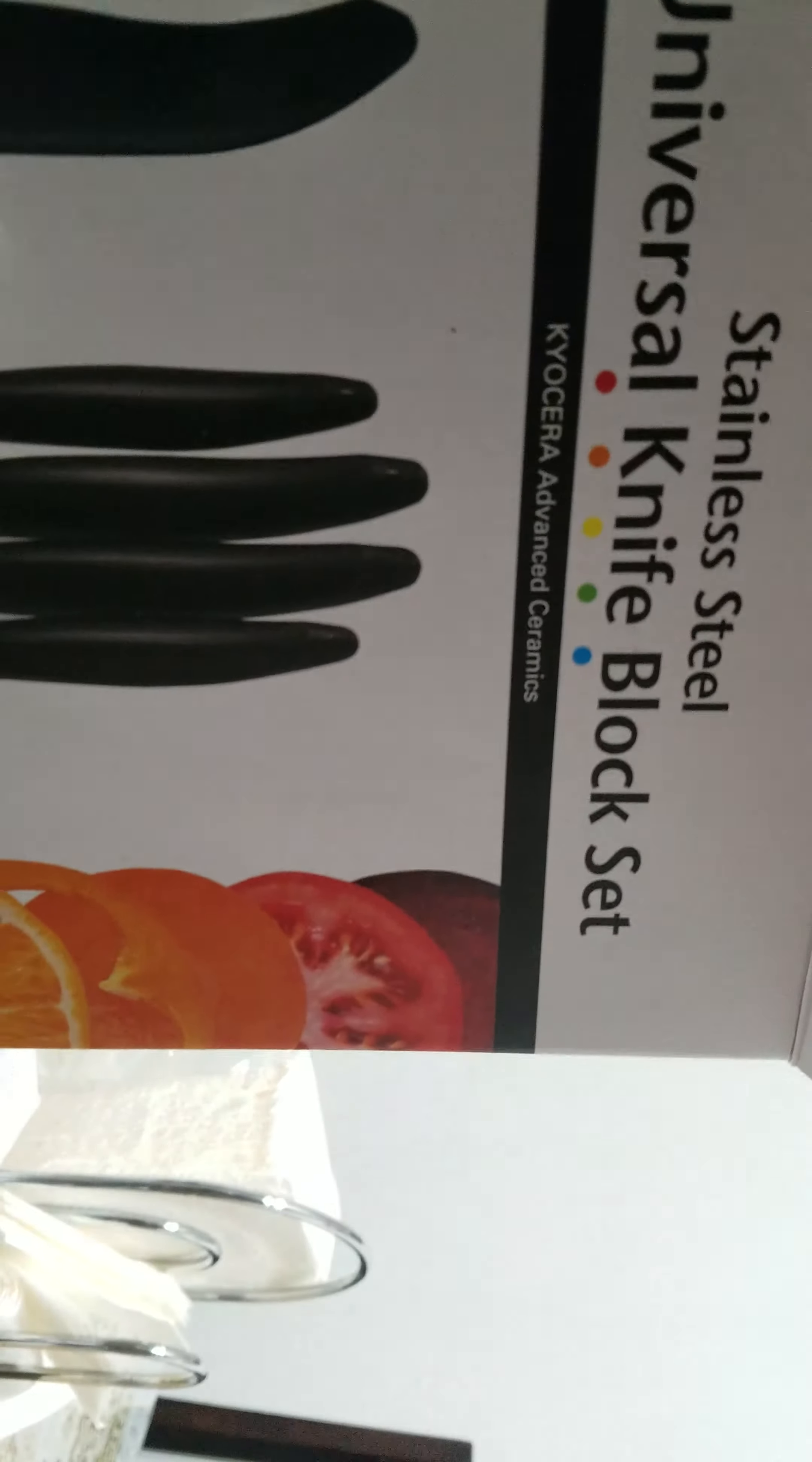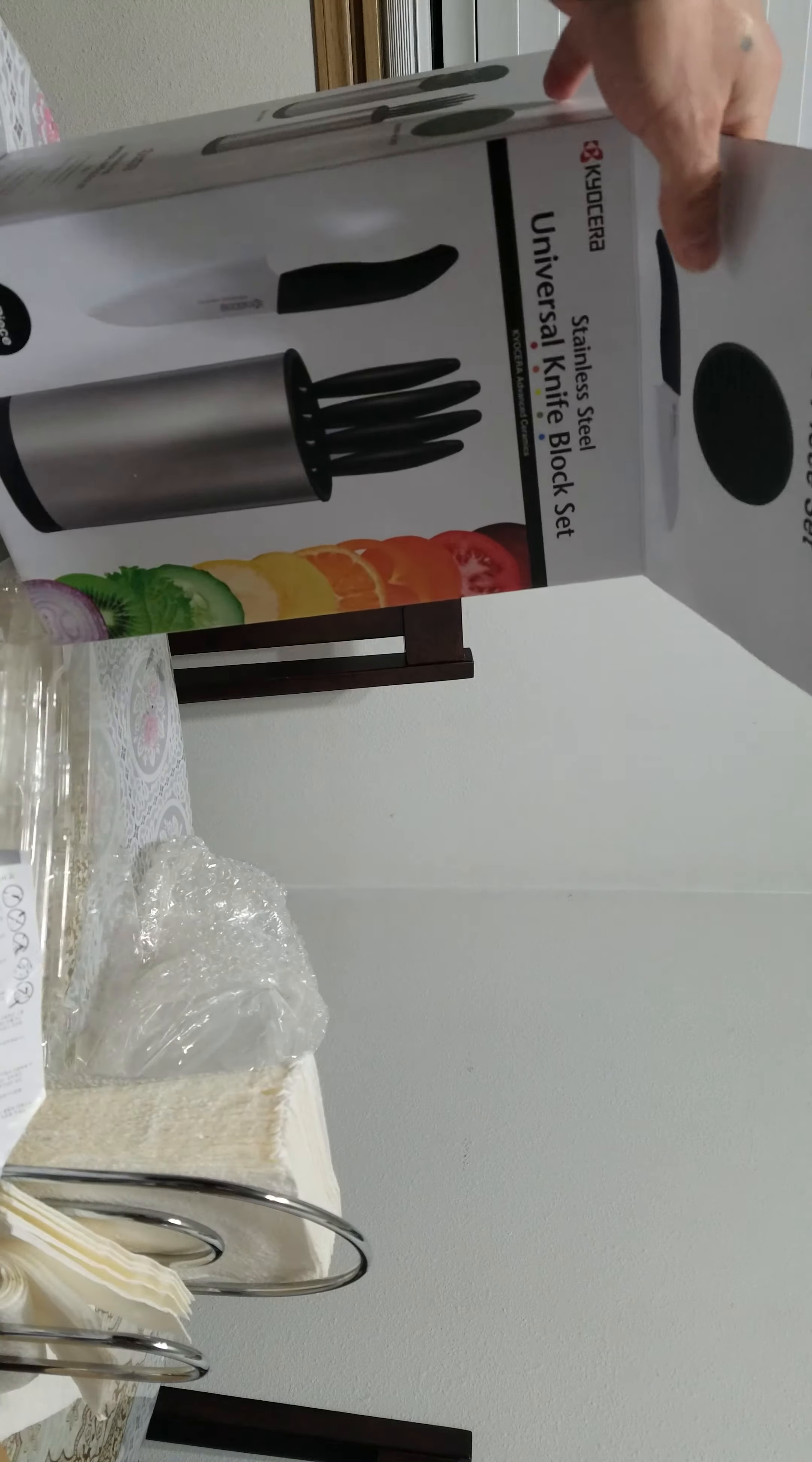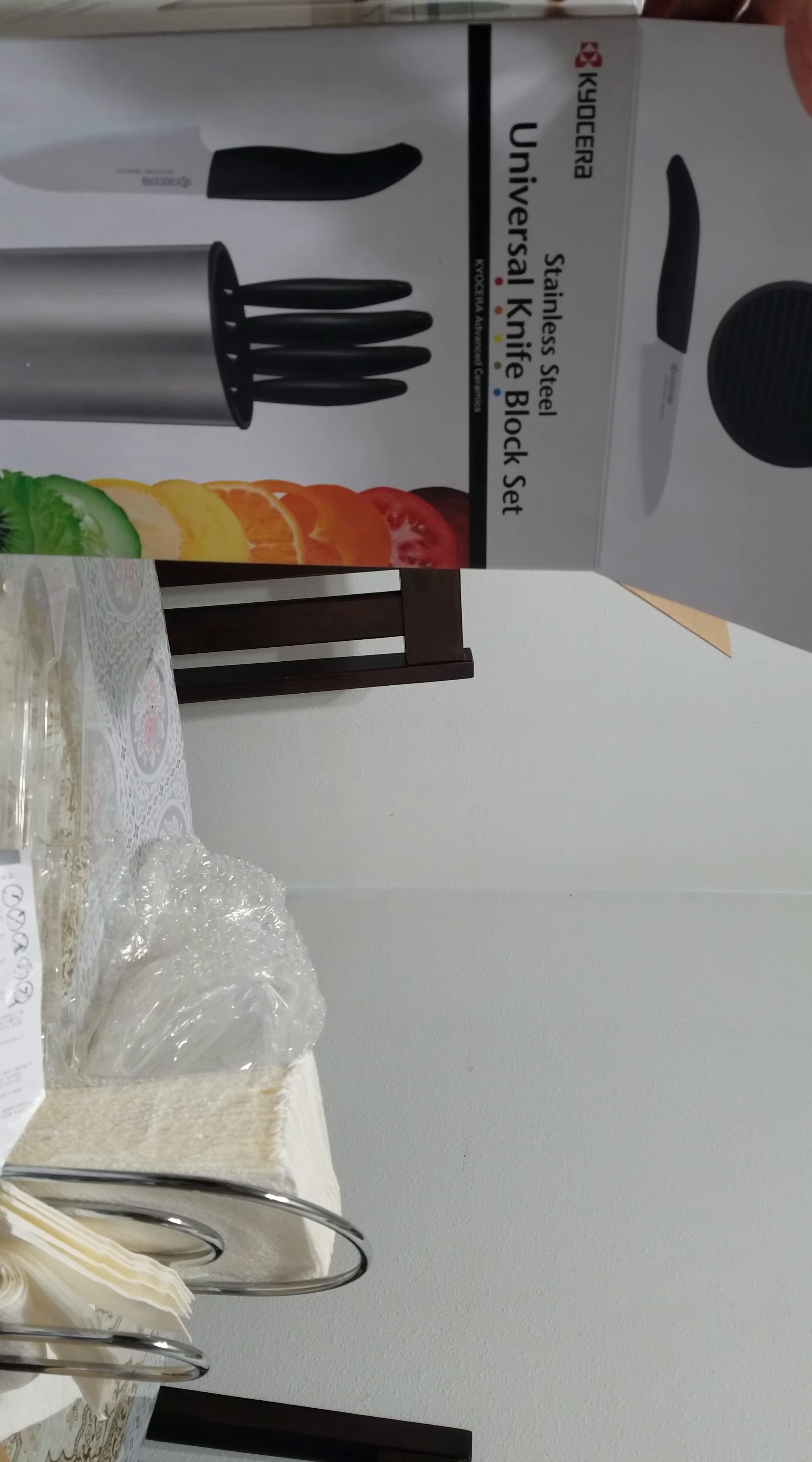Ceramic knife, cuts pretty well, feels sharp. Try it out for yourself. Any questions, comment me. Thank you.